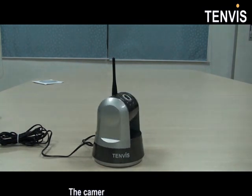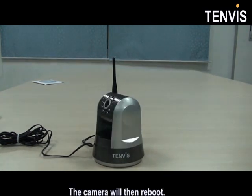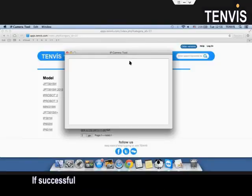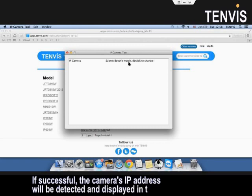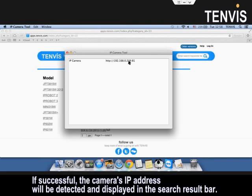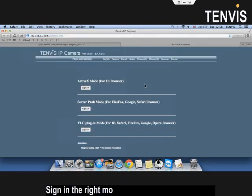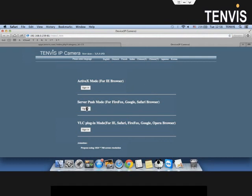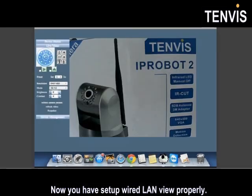The camera will then reboot. If successful, the camera's IP address will be detected and displayed in the search result bar. Double click to login the camera. Sign in the right mode according to your browser. Now you have set up wired LAN view properly.